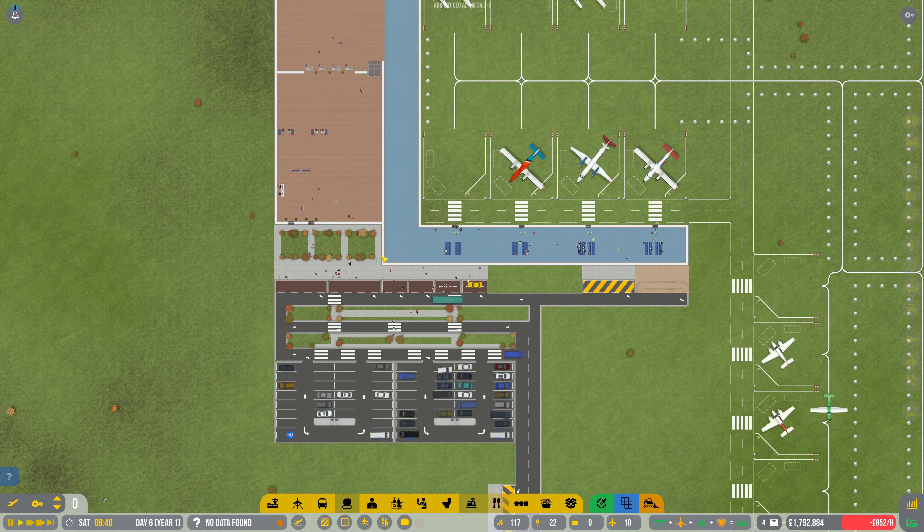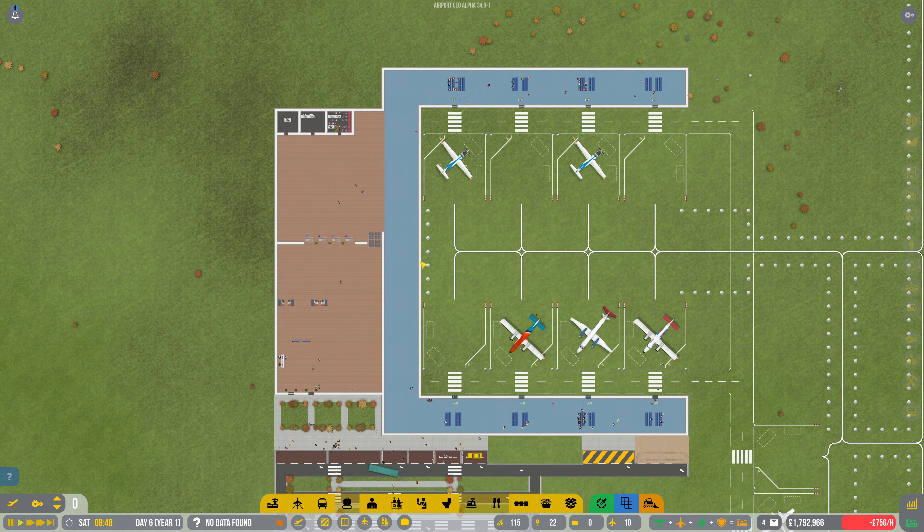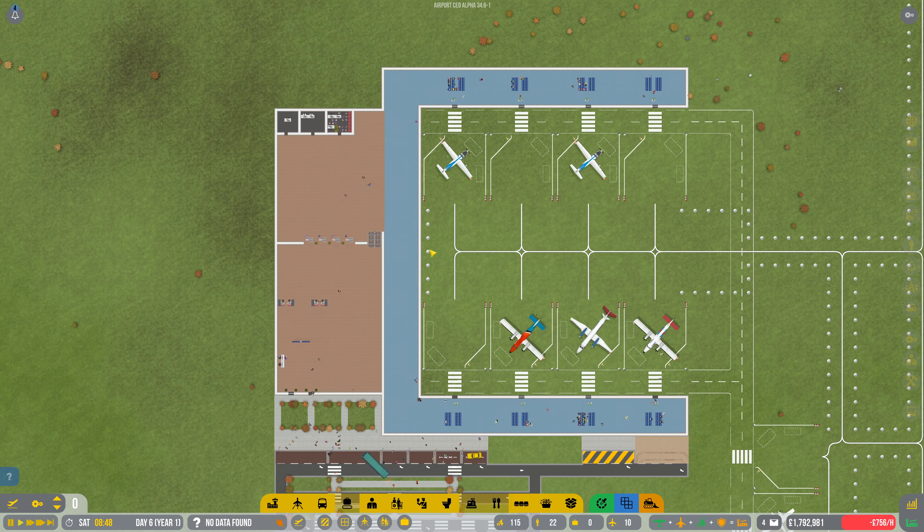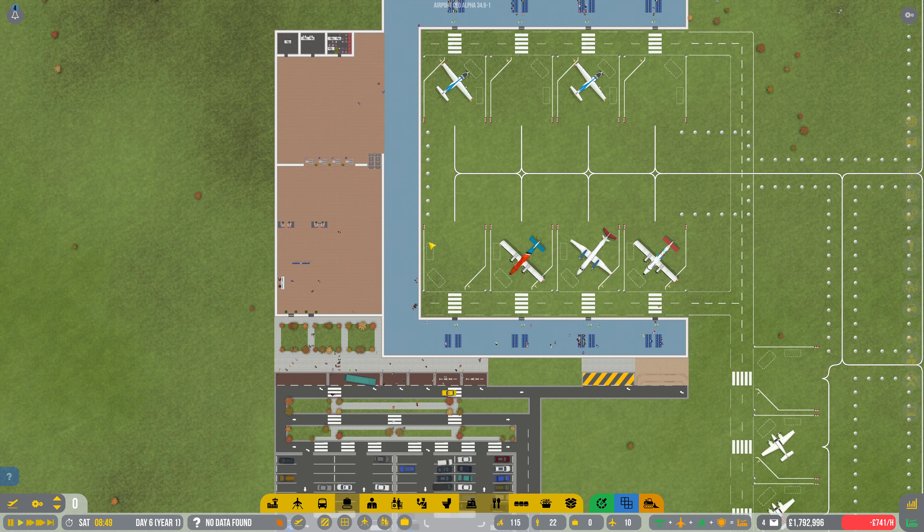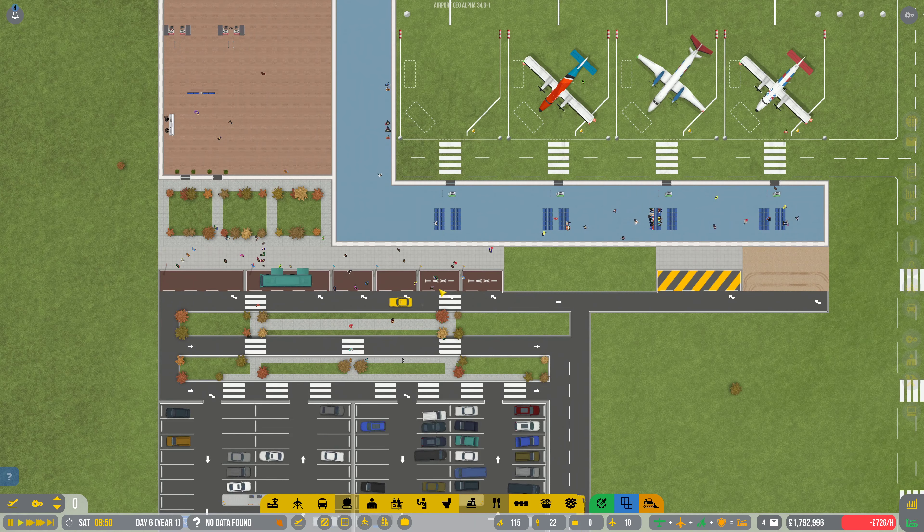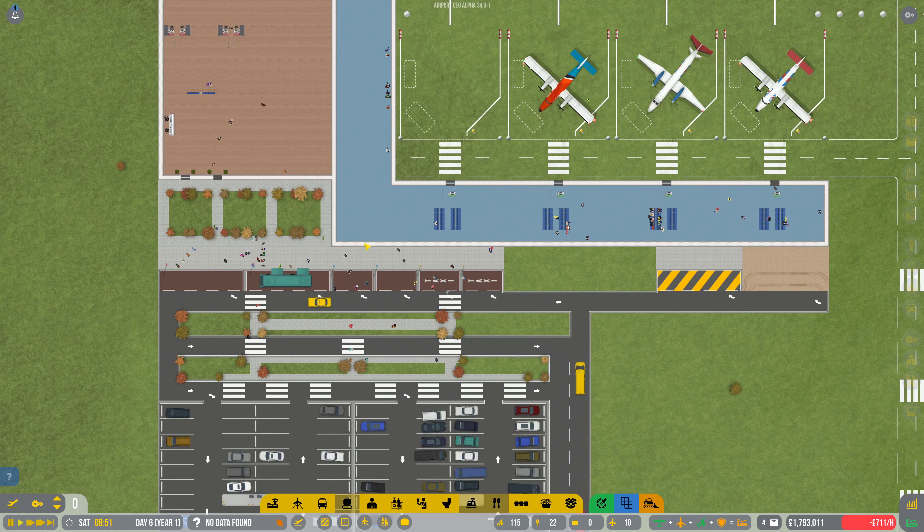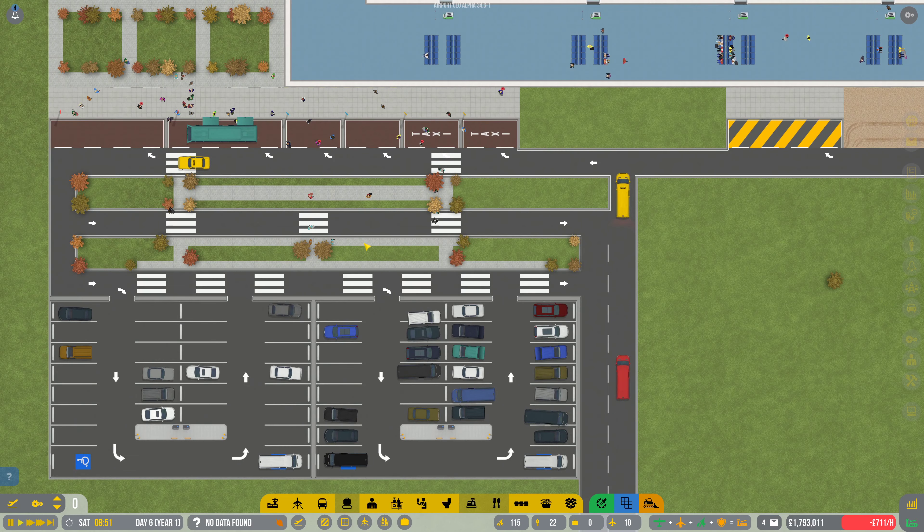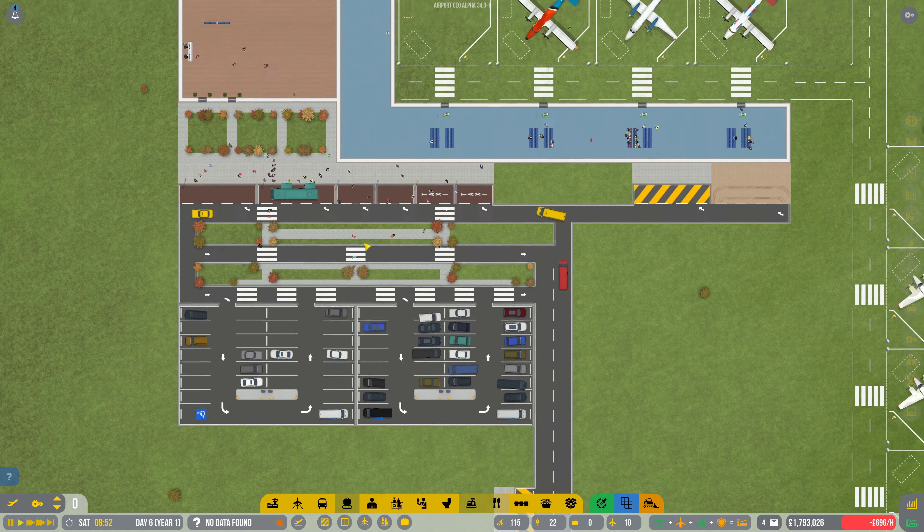Hey guys, TangaTan here with a new episode of Airports CEO. So we're back and I've forgotten what we're going to do. It's been two days since I recorded the last episode and I genuinely can't remember what we're going to do.